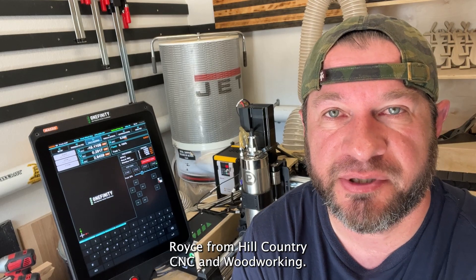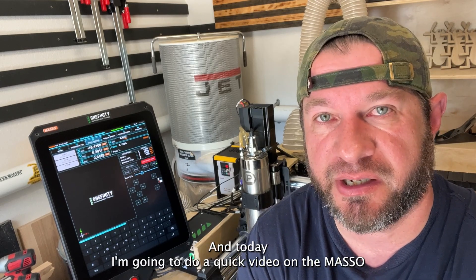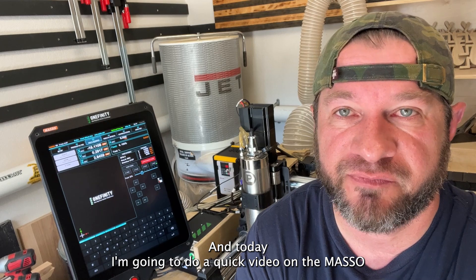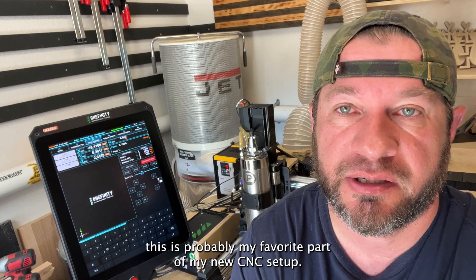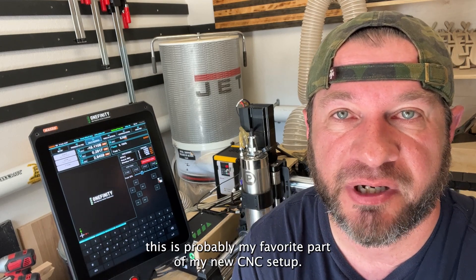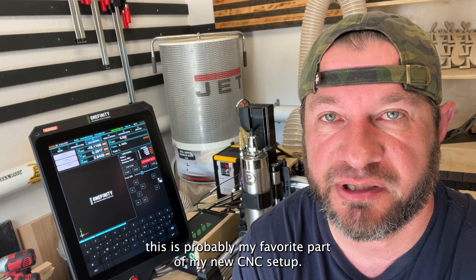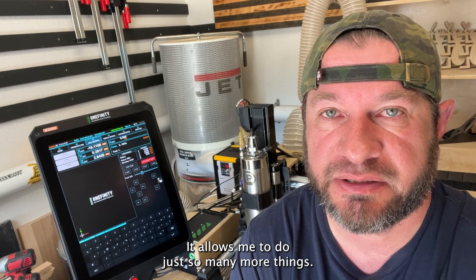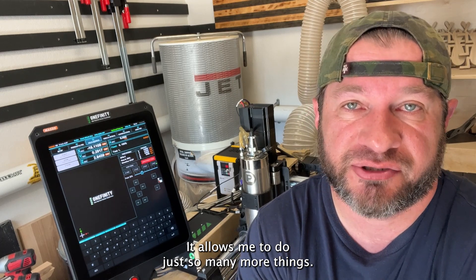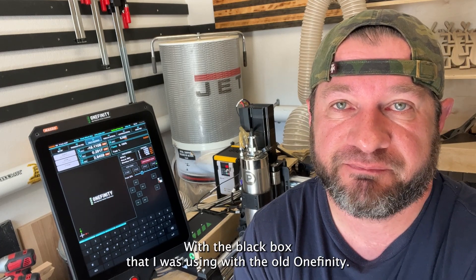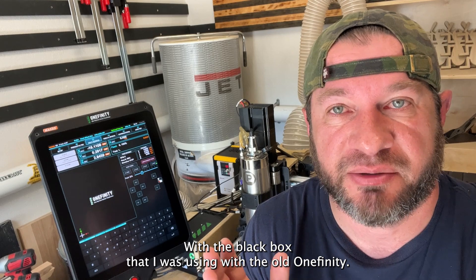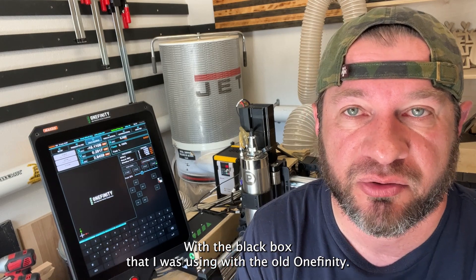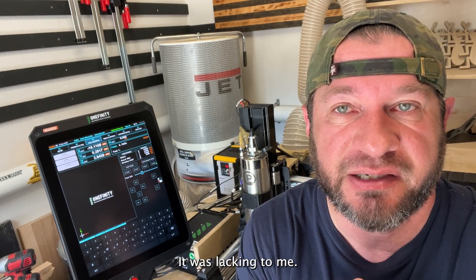Hey everybody, Royce from Hill Country CNC and Woodworking, and today I'm going to do a quick video on the Masso. This is probably my favorite part of my new CNC setup. It allows me to do just so many more things. With the Black Box that I was using with the old Onefinity, it was lacking to me. I kept having problems.